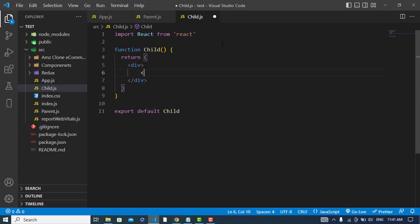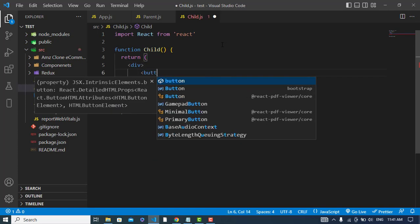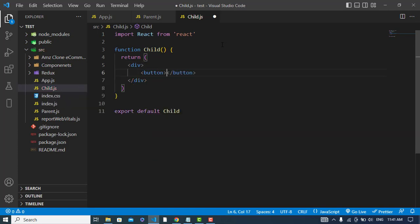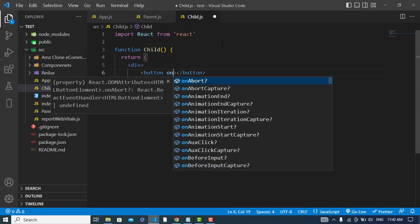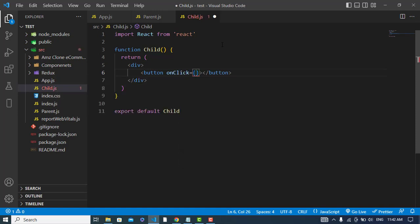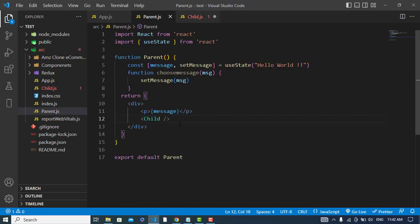Here I will create a button and I will add onClick on this. Through this I will change the data of the parent. How to change? So I will pass this function.